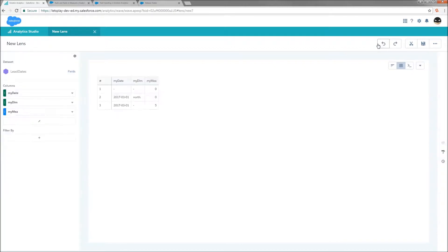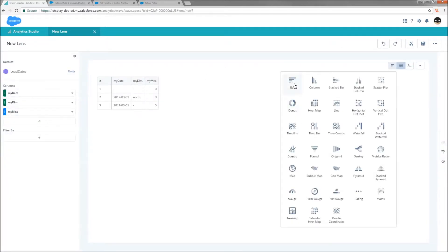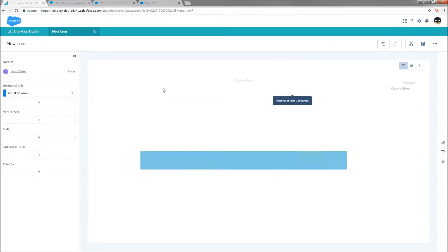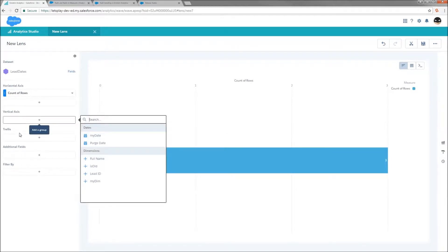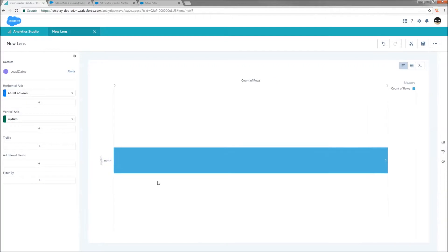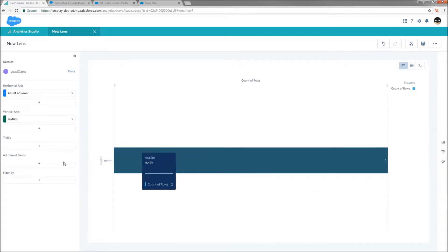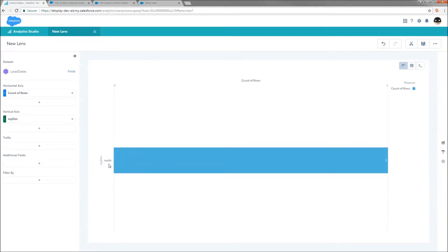Now, if we go back and take a look at this visualized as a bar chart, right now we have three rows. But if we're to group by my dimension, we've only got one row and it's got a value of north. So how do we get those nulls to show up?